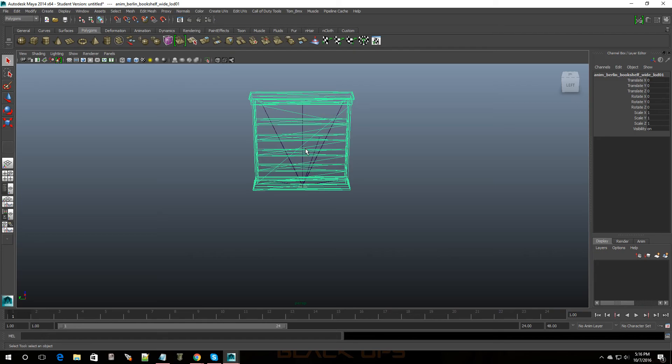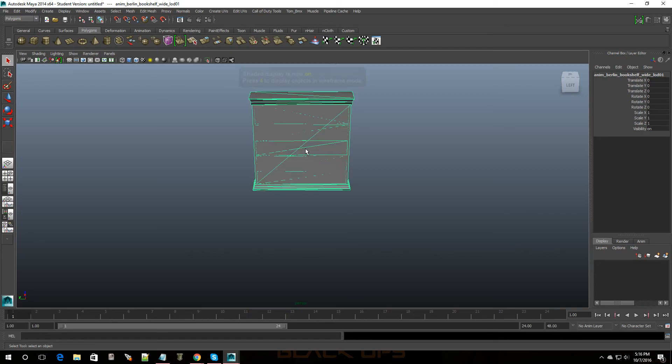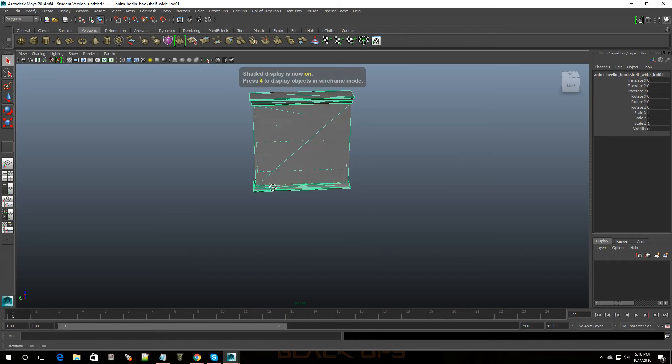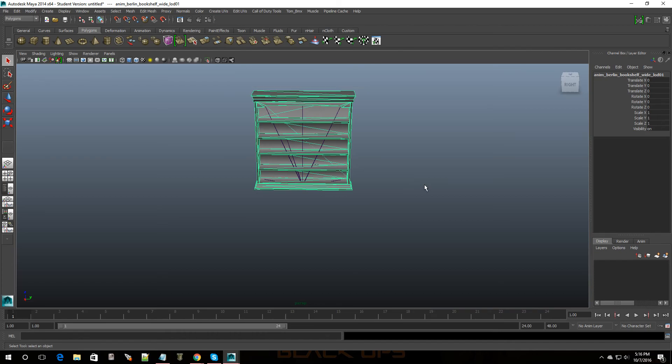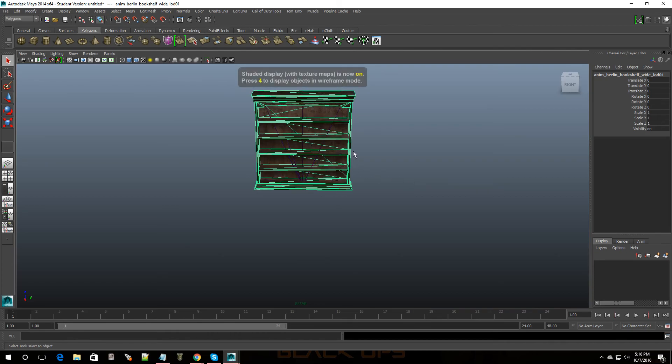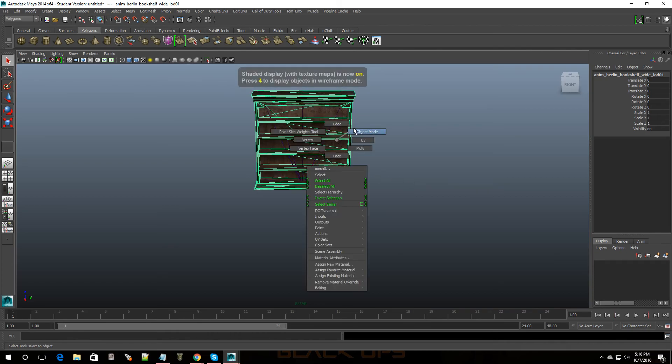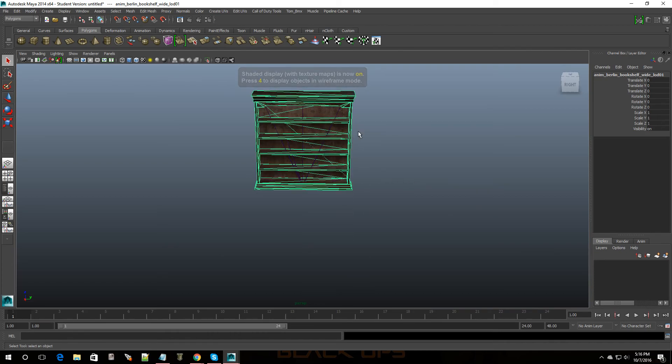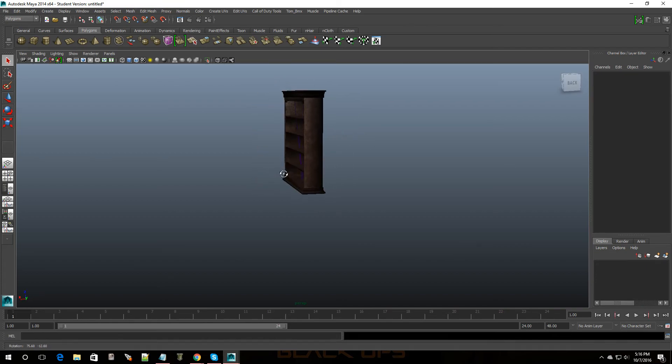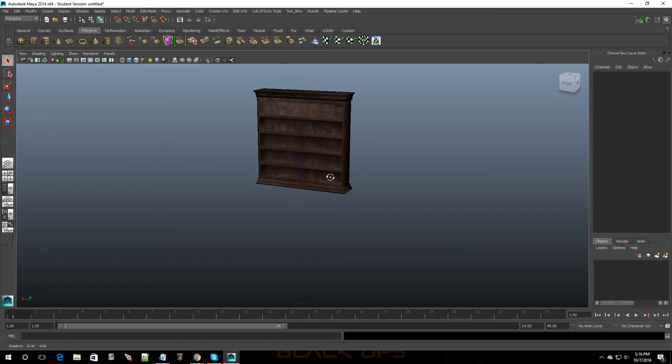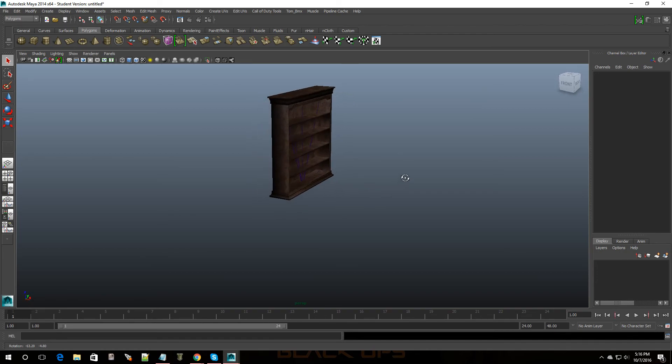Now right now it's in wireframe mode. If I press 5 it'll put it in a shaded mode. If I press 6 it'll put it in texture mode. So boom, let me go to object and escape and look at that, that's a bookshelf from World at War.